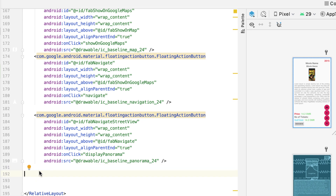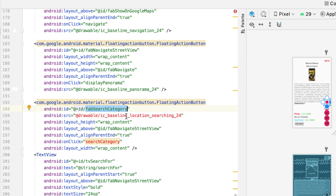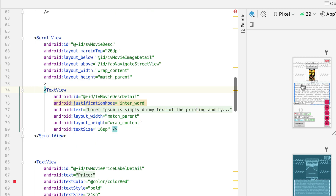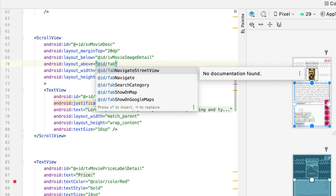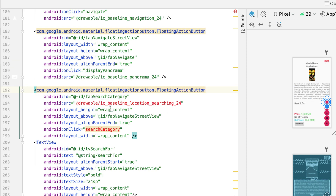Let's add that right in here. Here is the floating action button - it's called tab_search_category. As you can see it has three problems. First of all, the description is going right underneath it. Let's go to the scrollable view and make sure it is now located above the search category. That's good enough for us.